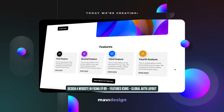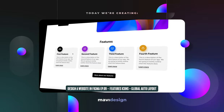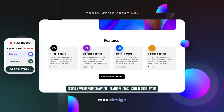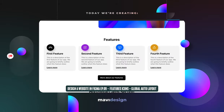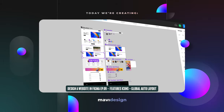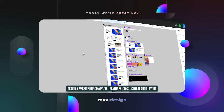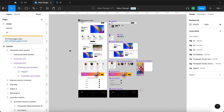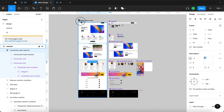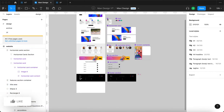Welcome back to designing a website in Figma. In today's video I'd like to take a look at two things: first, creating icons for our features that we created a couple of episodes ago, and then I'd also like to create something called global auto layout. Let me just show you how difficult it is right now without it.